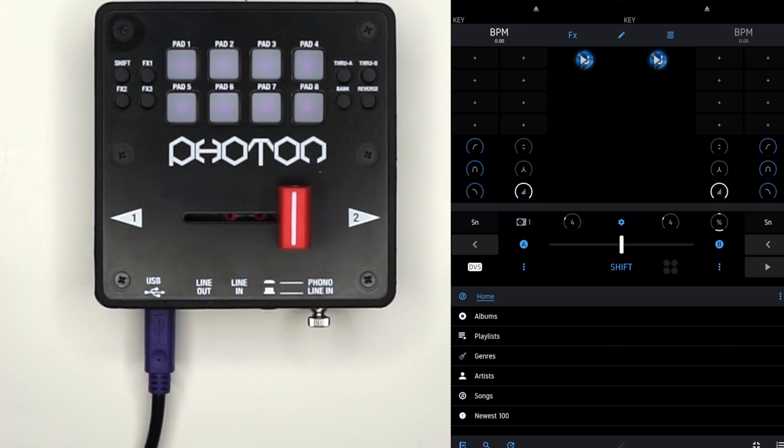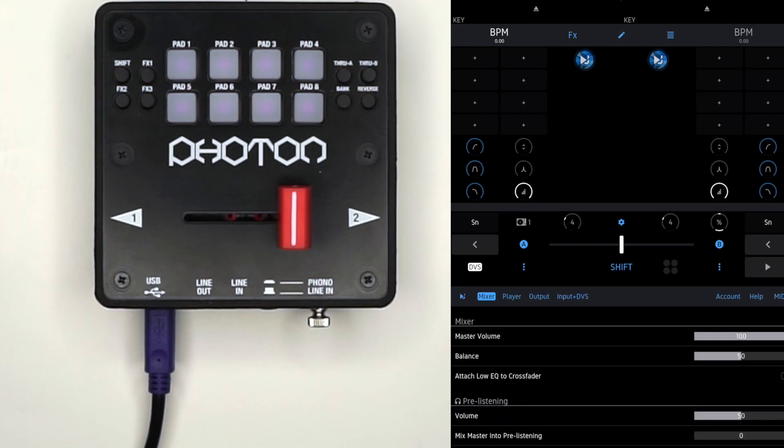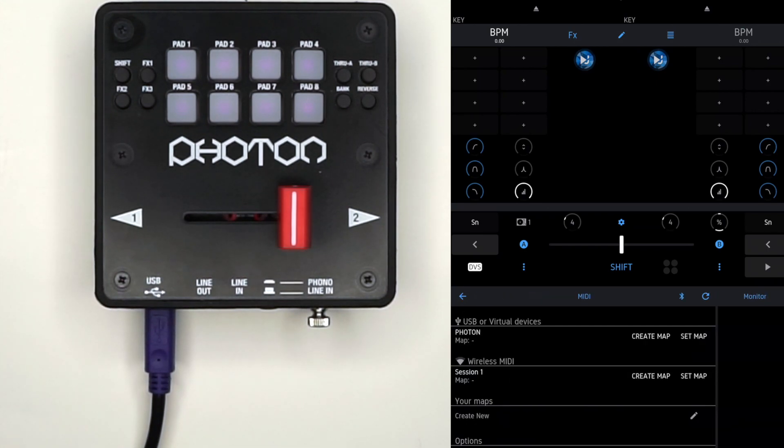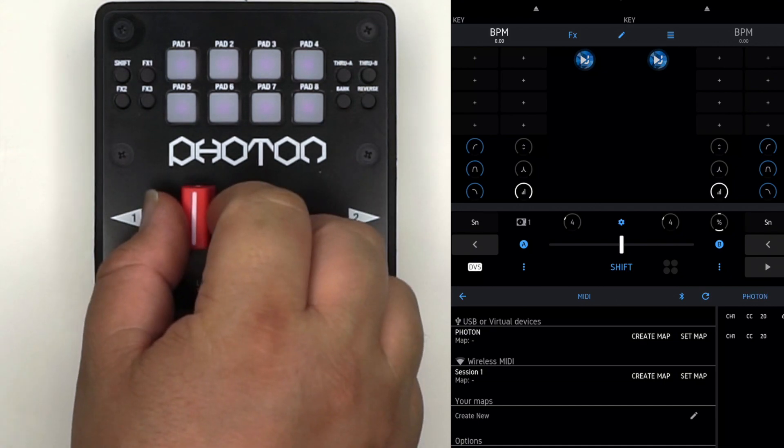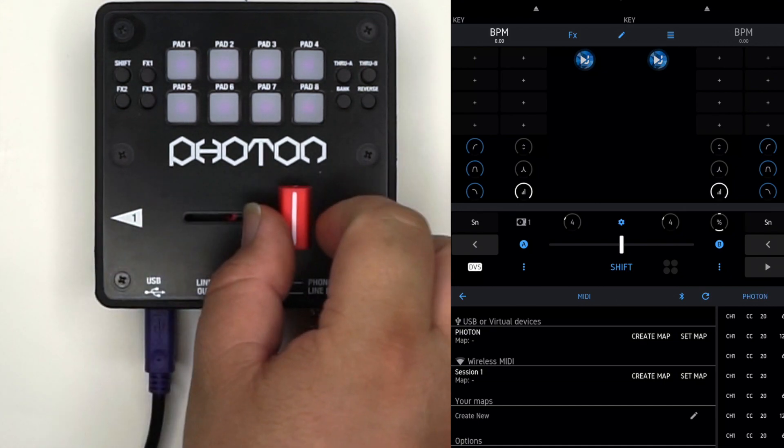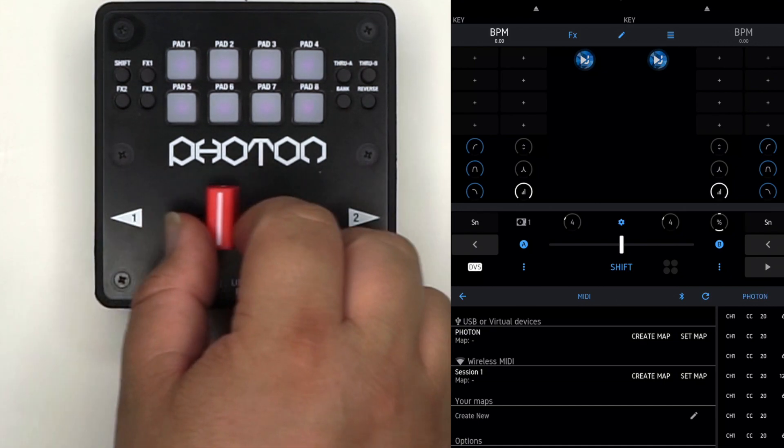Hit the MIDI button to the far right and make sure the USB virtual device is set to Photon. If that's good to go, move the fader back and forth and make sure you're getting MIDI data.